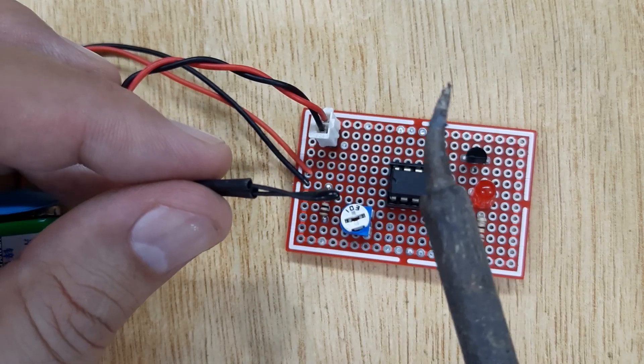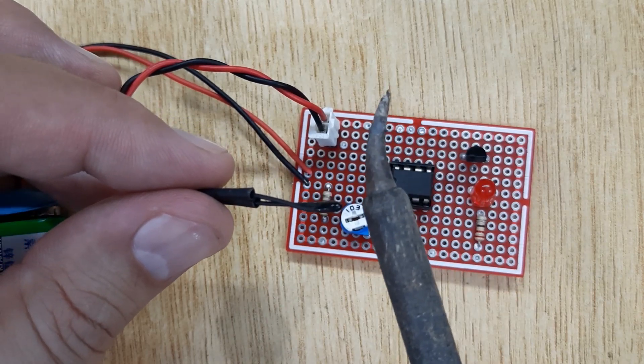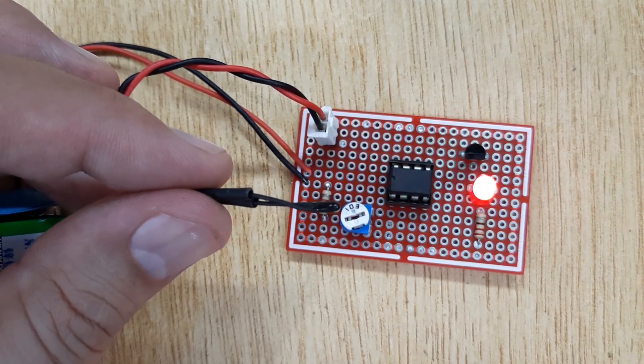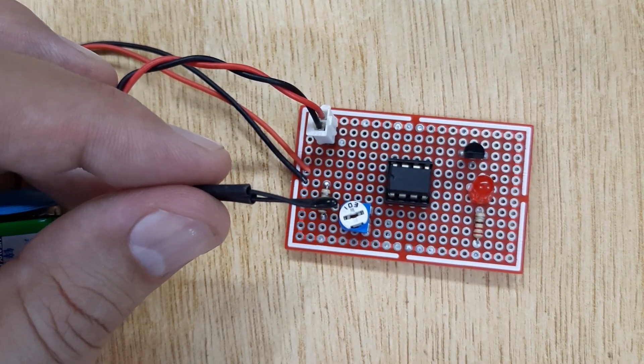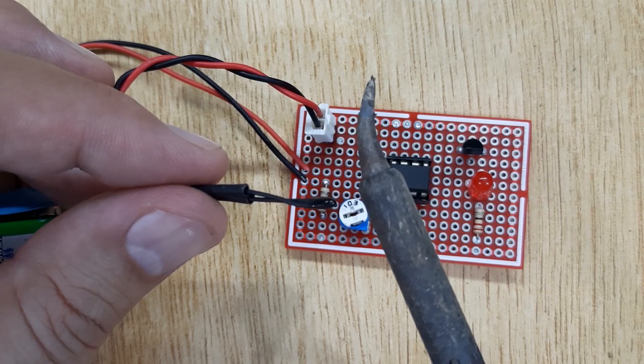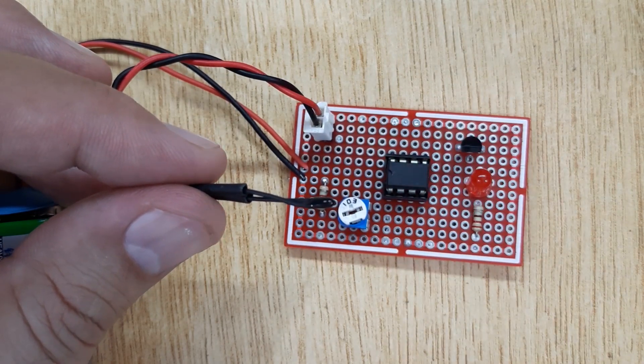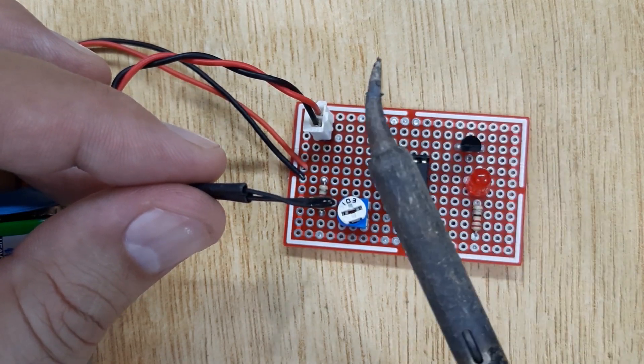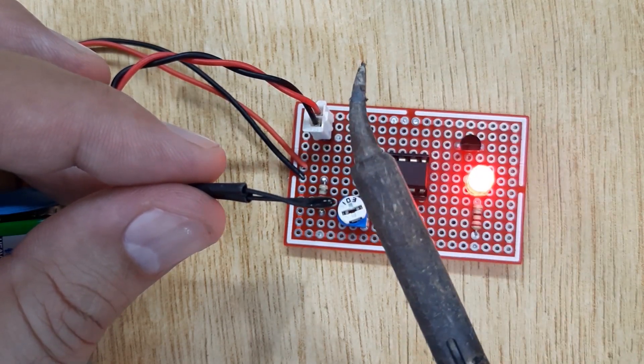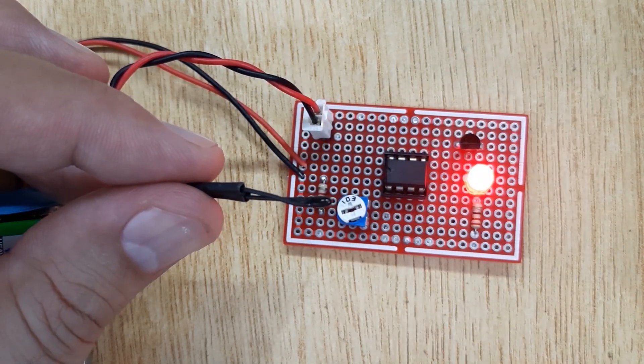Hi friends, today in this video I am going to show you how to make a temperature sensor circuit using thermistor. To make this temperature sensor circuit, the electronic components you will need.